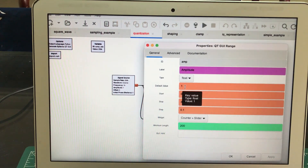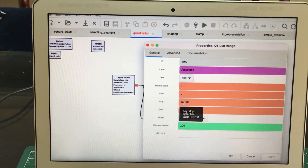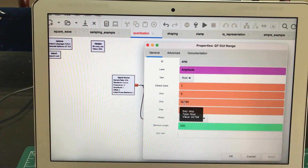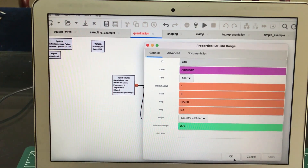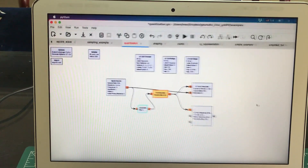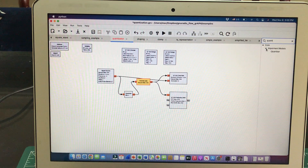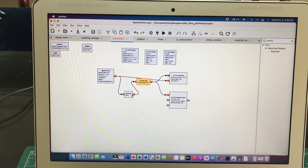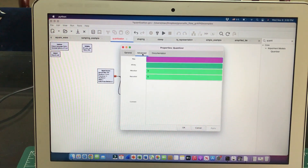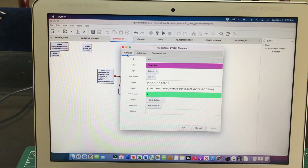Same thing for amplitude — the default value is 1, starting at zero, and going up to 32,000. Why 32,000? Because 2 raised to 15 gives approximately 32,000, meaning 15 bits of ADC would give this level — that's how many times the signal will be chopped. I'm using a widget counter plus slider. The other block I'm using can be found in GNU Radio by pressing Ctrl+F and typing 'quantizer,' then simply drag and drop the quantizer.